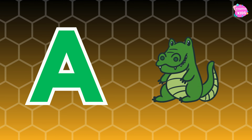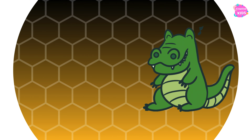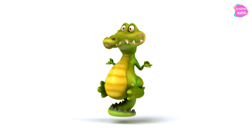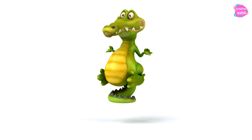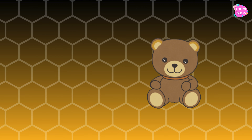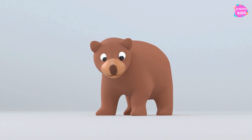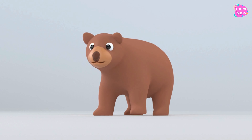A is for alligator, A-alligator, A-alligator. A is for alligator. B is for bear, B-b-bear, B-b-bear. B is for bear.